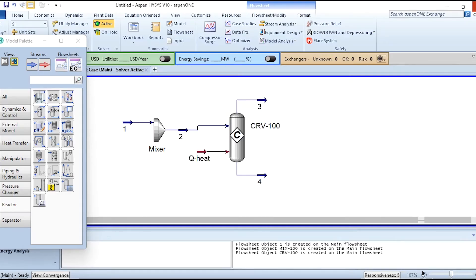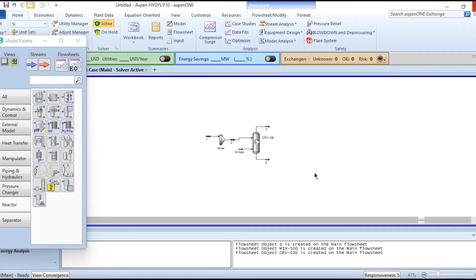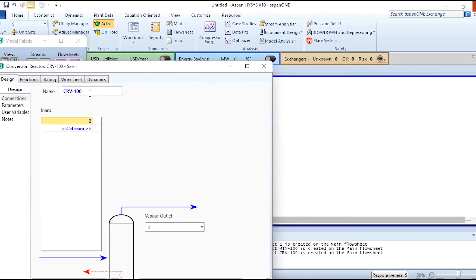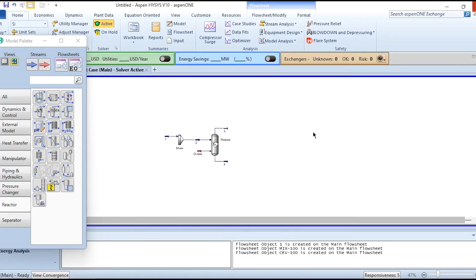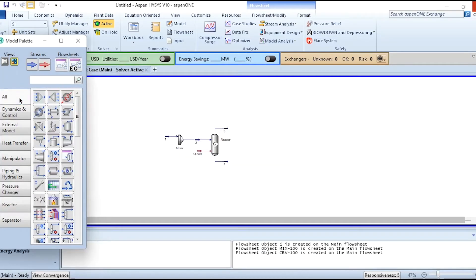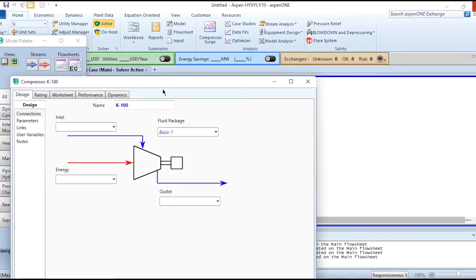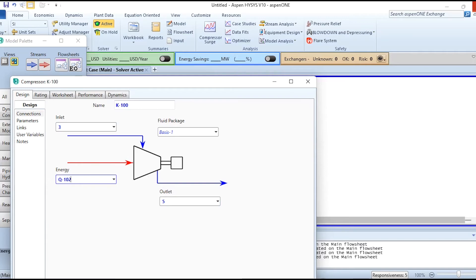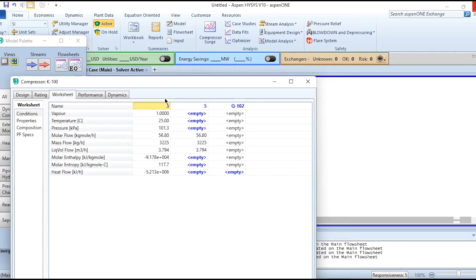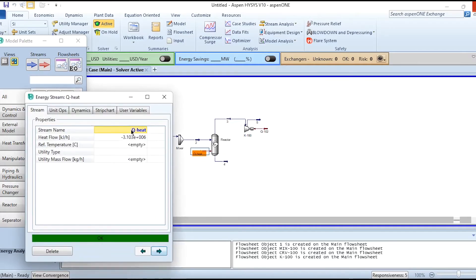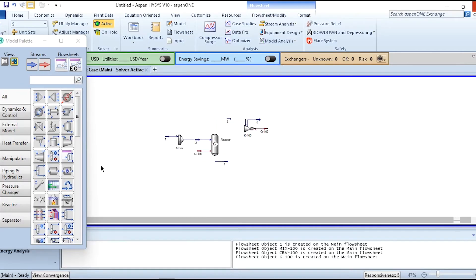After that, reducing its size a bit to ensure all streams are connected, and quickly labeling its name as reactor. After that it is compressed. Applying the compressor. Stream 3 goes to here, 5 is the outlet stream, Q102. In the worksheet it is 2100 kilopascal as given in the problem statement. Instead of specifying it as Q heat, I will specify it as Q100.